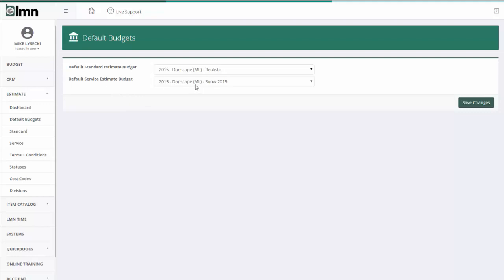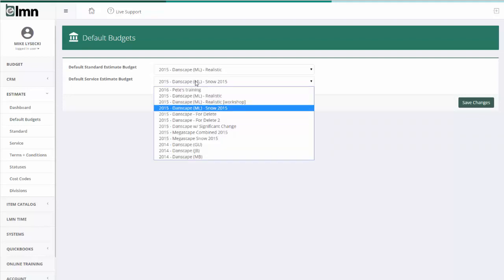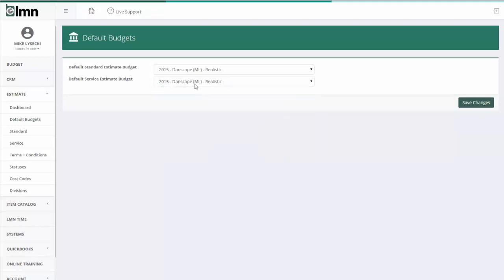Service estimates mean we're going to go back and do the same work a certain number of times, like mowing. We'll go back and mow the same property 30 times. If I was going to do an estimate like that, I'd use service estimates. And this is the budget I'm going to use to build service estimates by default. Now you can change a budget on any estimate at any time, but each time I create a new estimate, it's going to look here for which budget I should use as the original or default budget.